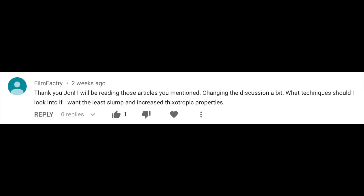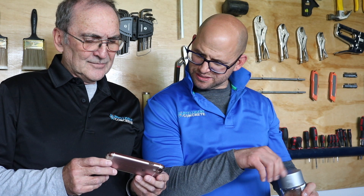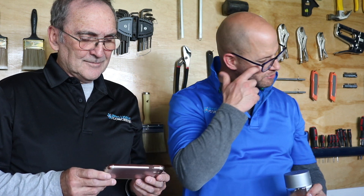We're actually doing some mixes today but all of them deal with these questions. Film Factory commented: 'I'll be reading those articles you've mentioned. Changing the discussion a bit — what technique should I look into if I want the least slump and increased thixotropic properties?'